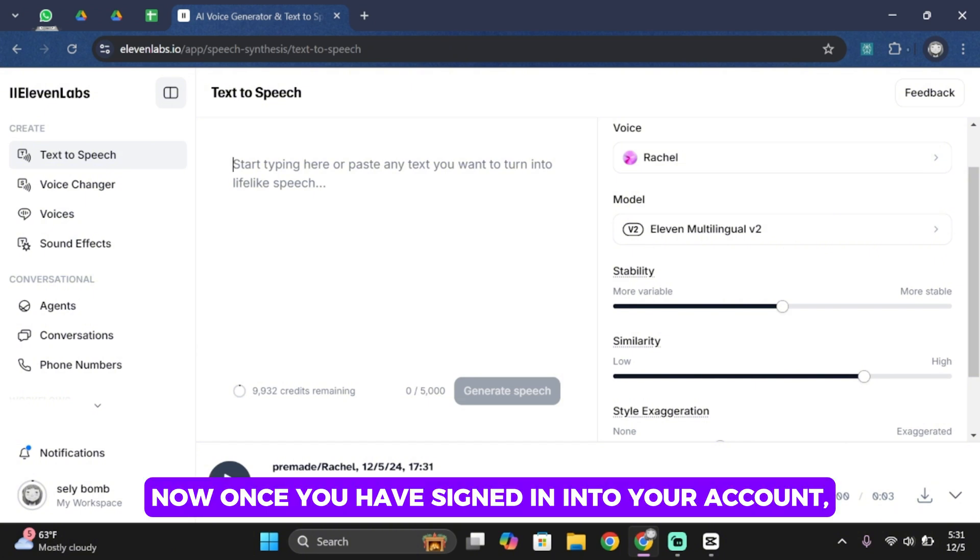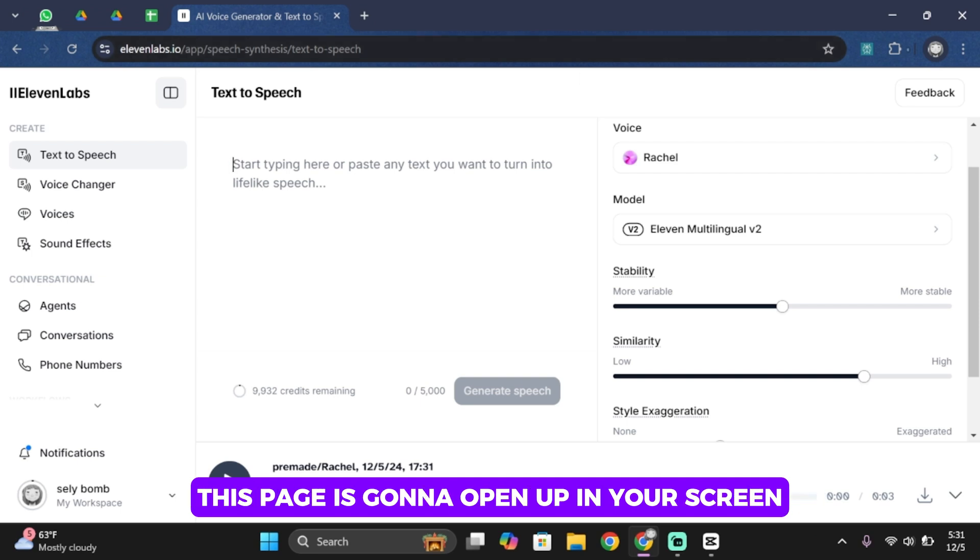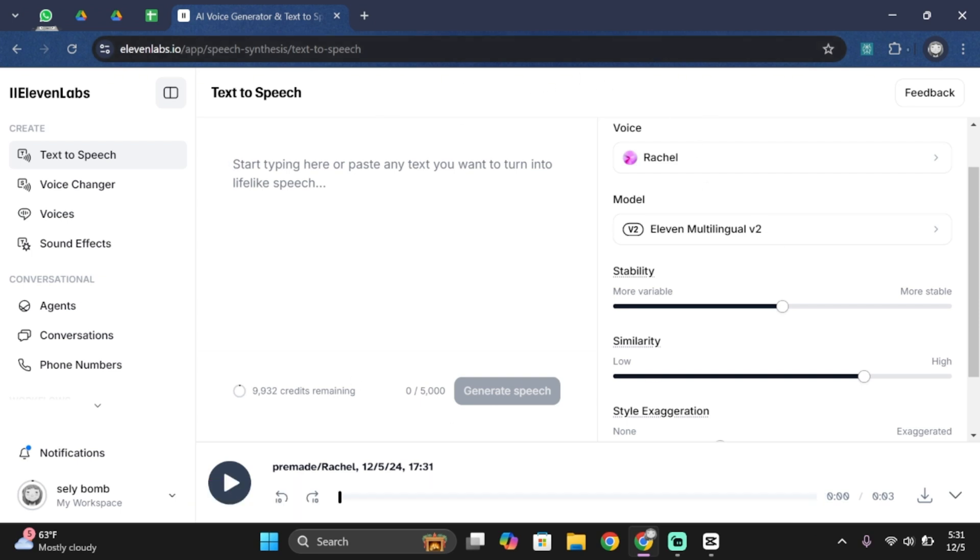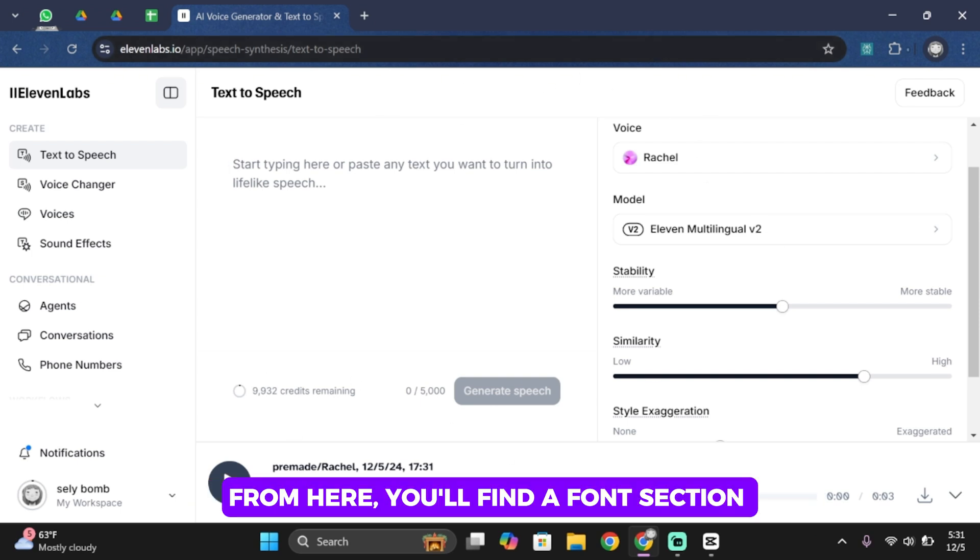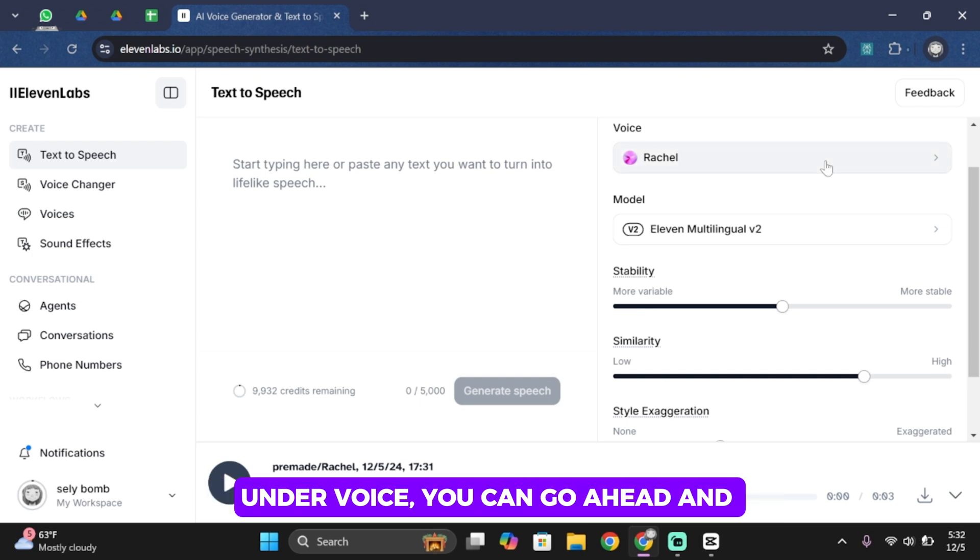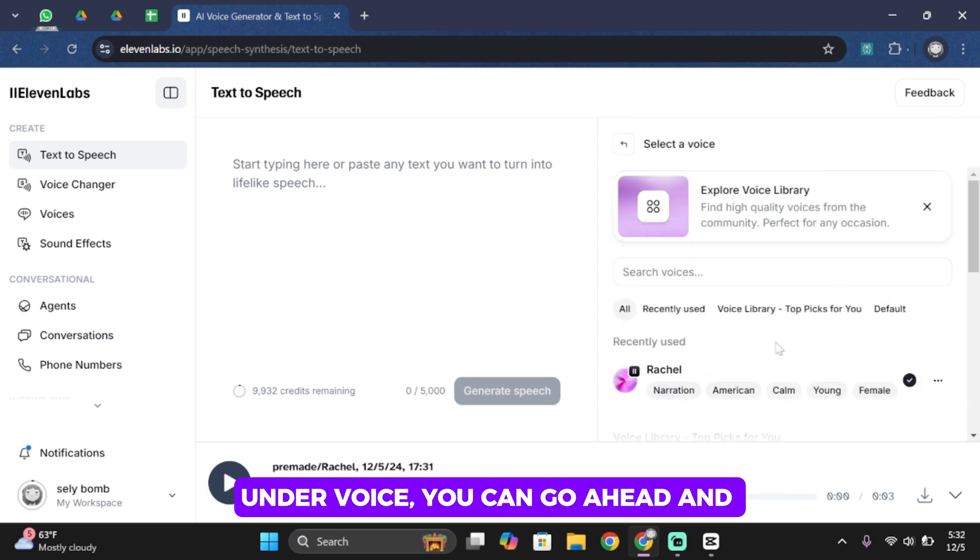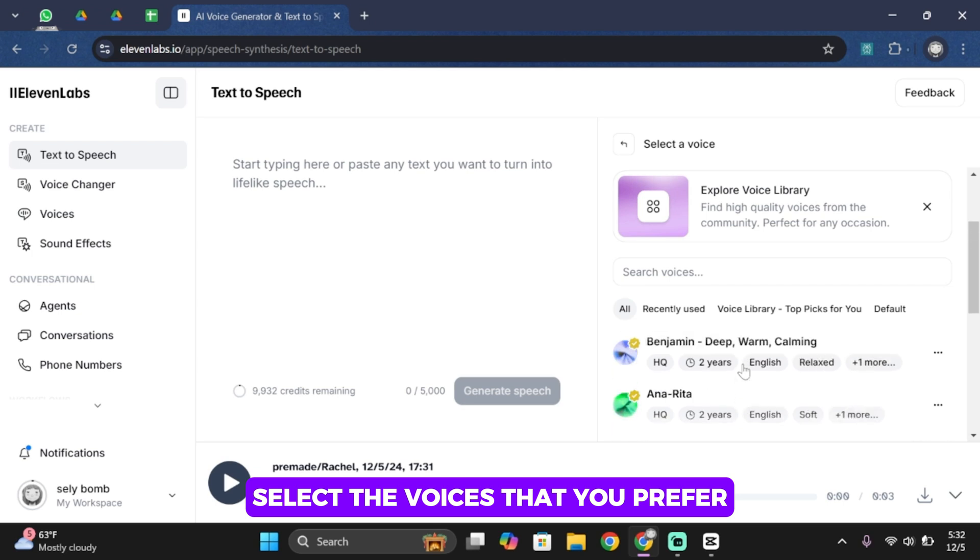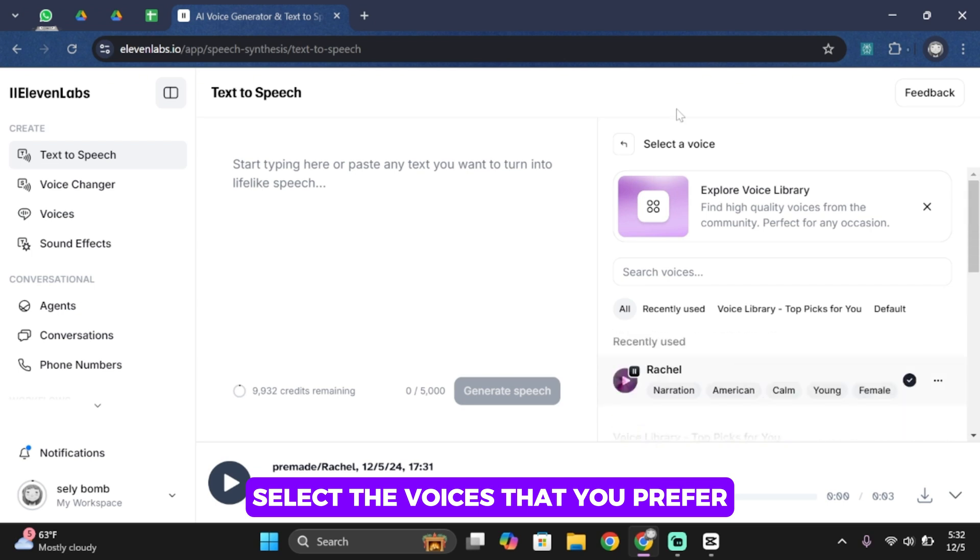Now once you are signed in into your account this page is going to open up in your screen. From here you'll find a front section where you would like to type your text. Under voices you can go ahead and select the voices that you prefer.